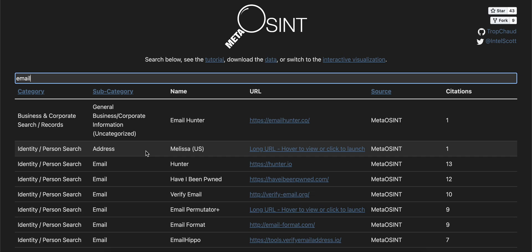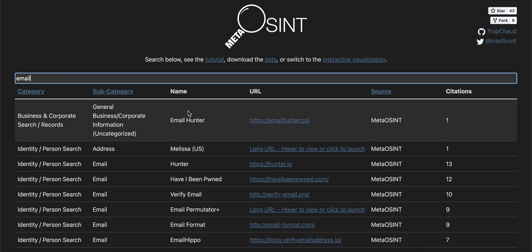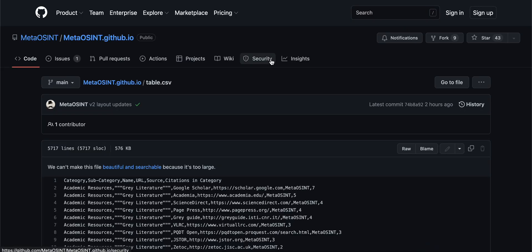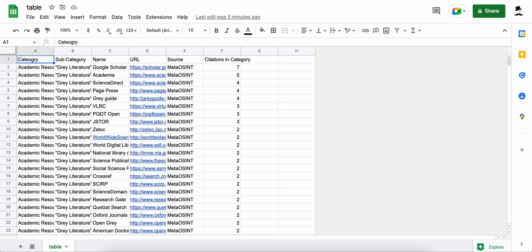For broader or more specialized views into the data, I highly encourage downloading the raw data in CSV format available through the site's accompanying GitHub page — link here. Open this CSV with your preferred spreadsheet software. A pivot table is a great way to analyze the data at scale and may be the fastest way to find a resource of interest.